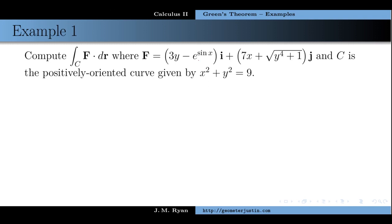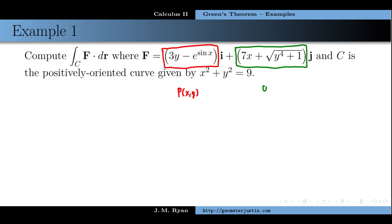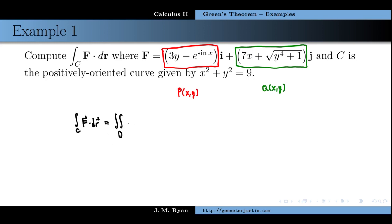We're going to use this theorem to do a couple of examples. In the first example, we're given a very interesting-looking vector field. The function P(x,y) is the x-component, and Q(x,y) is the y-component of the vector field. Both of these functions are differentiable, so they obey the C1 property.